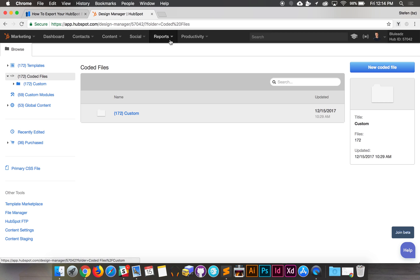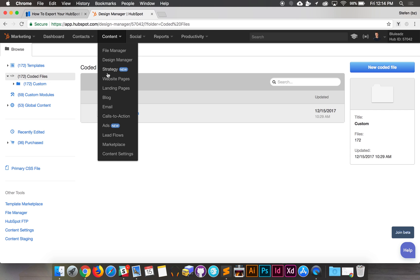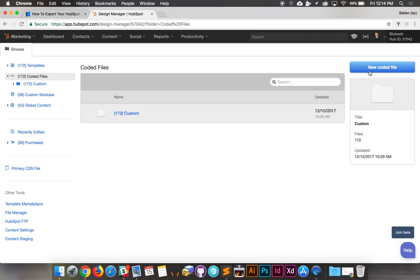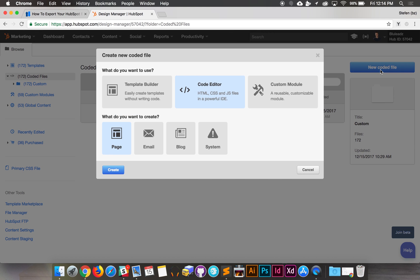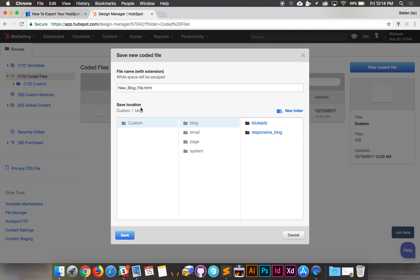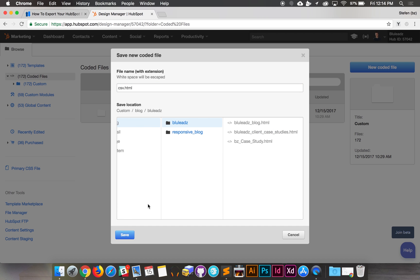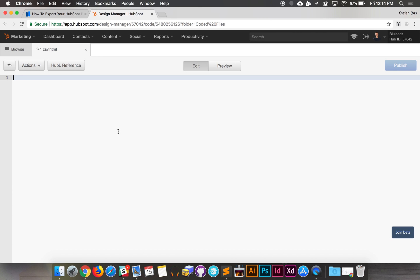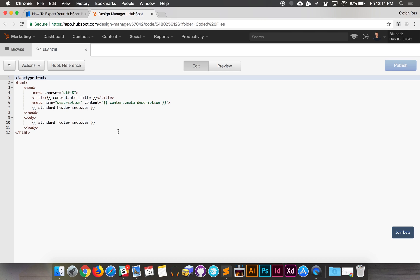First off, you're going to want to go to your HubSpot portal's design manager, which is located under Content > Design Manager. Then create a new coded file. Make sure you select code editor and then select blog. Then just give it a name — something simple like csv.html works. Save it in a folder and you're ready to go.